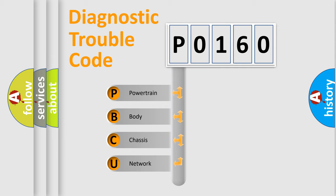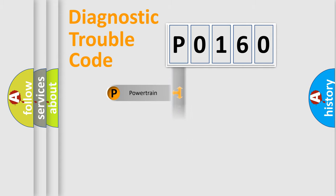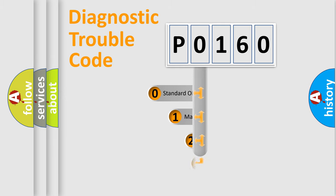We divide the electric system of automobile into the four basic units: Powertrain, Body, Chassis, and Network. This distribution is defined in the first character code.